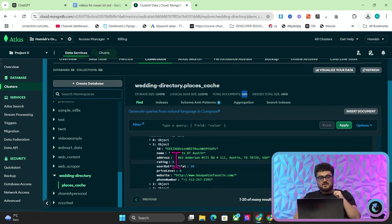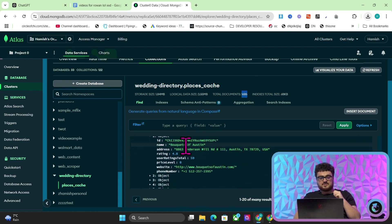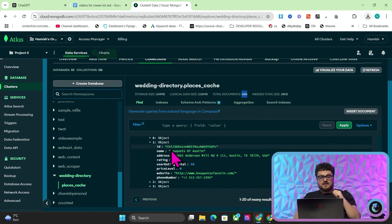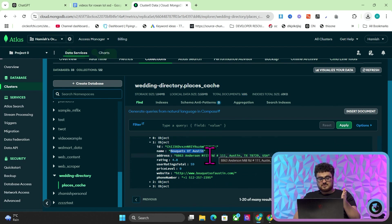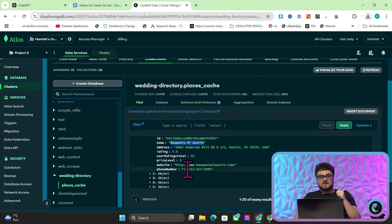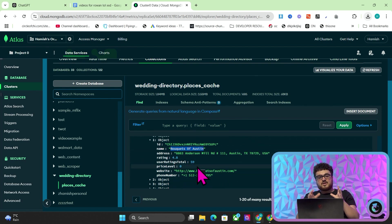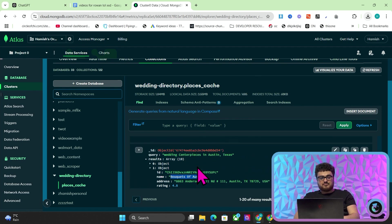So you can see, if I click on results here, you can see these are wedding centerpieces in Austin, Texas. We can see this business, Bouquets of Austin. We have the address, the ratings, the reviews total, the website, and the phone number. That is now cached.